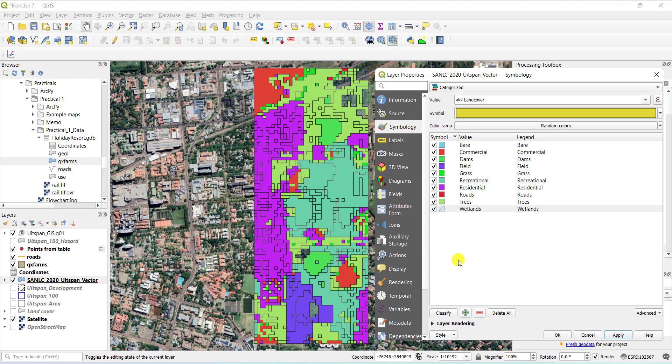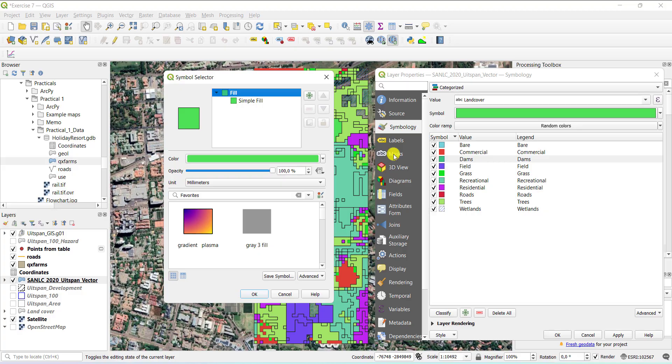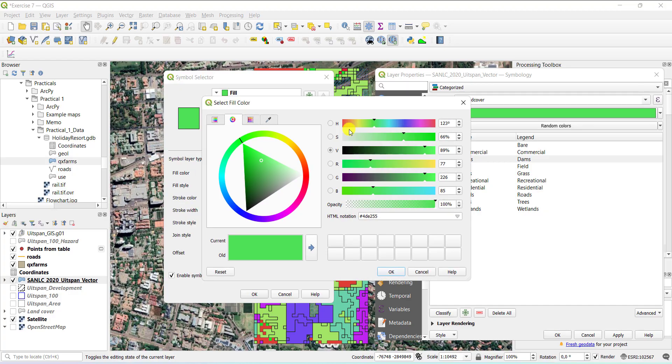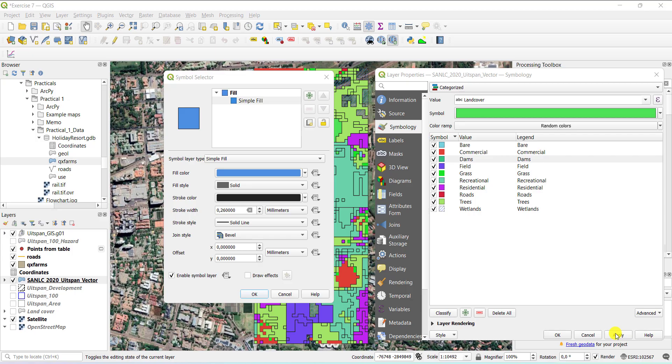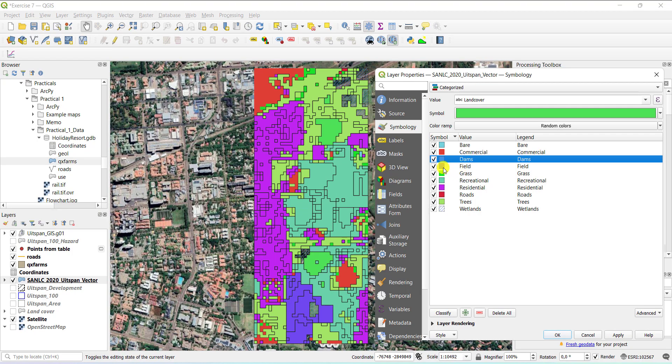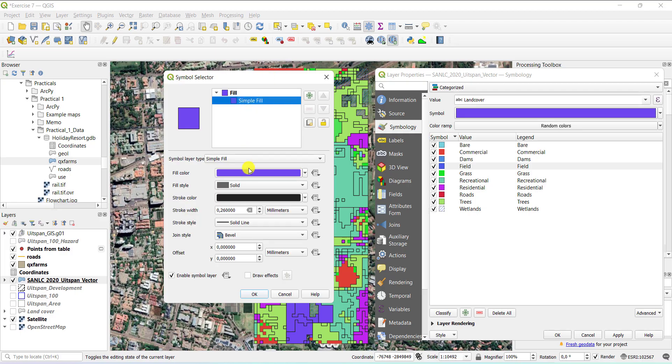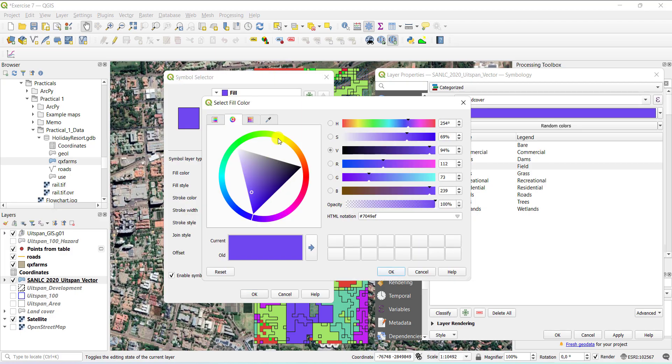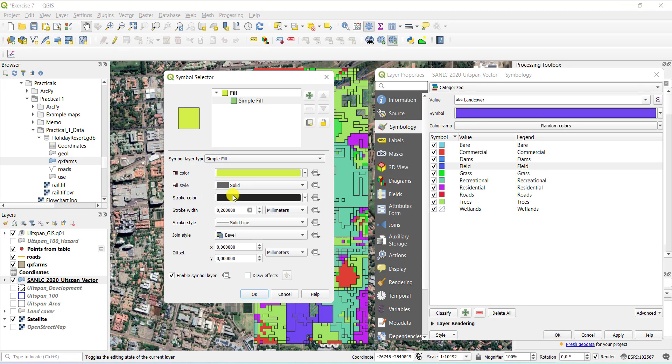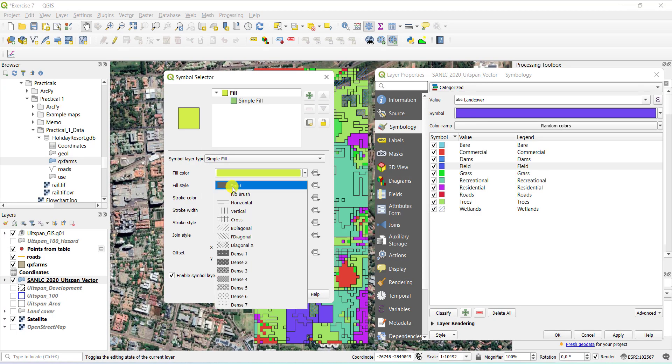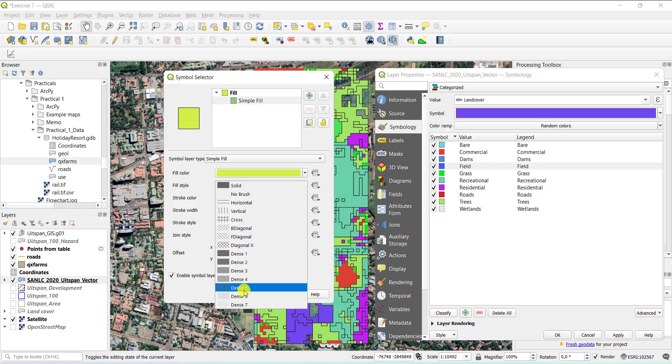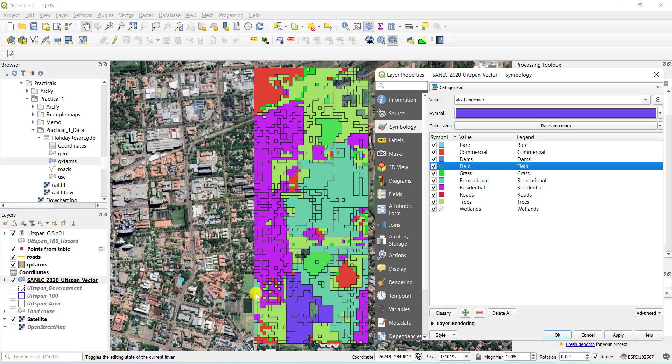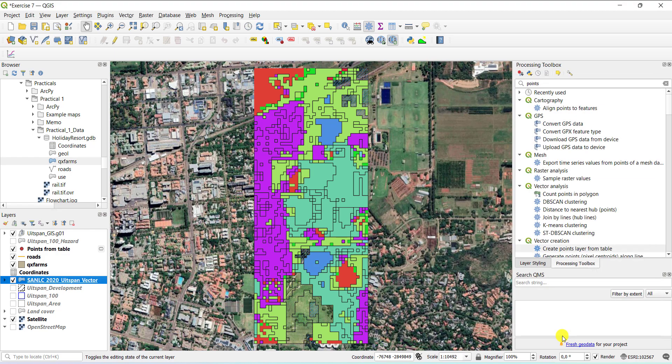Similarly, the dam, for example, should be blue. So I'm just going to do a simple color change to blue there. And I might want to have, for example, a field as a green type of color or perhaps a yellowish type of color. In this instance, I want a different type of fill. So I can, for example, have a dense dot pattern for field, anything that makes sense to me and so forth. So you progressively go through the different classes or categories to change the color.